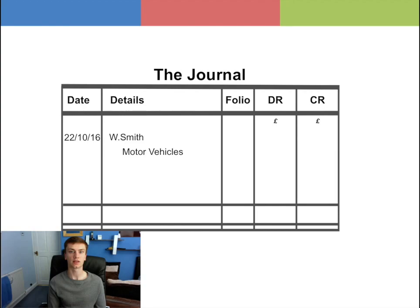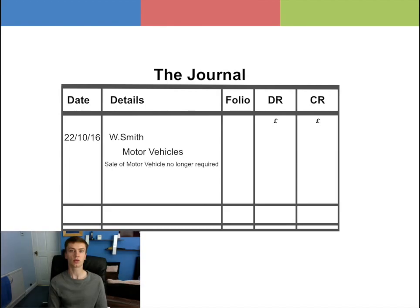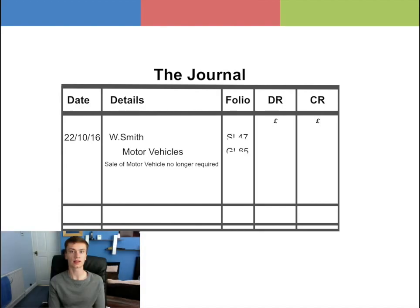Then a narrative is entered to provide a short description of what has happened and the reason or reasons for the entry. In this example, it would be 'sale of motor vehicle no longer required'. In the folio column, we will enter some random but appropriate references like SL 47 and GL 65.